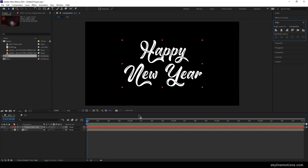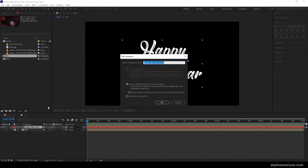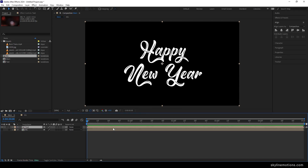Now let's create a 3D kind of text — it's very simple. Select the text layer, right click, click on pre-compose. This is going to be the text layer, so let's call it 'text'. Check the second option — move all attributes into the new composition — and hit OK. Then we have to apply some effects on the text layer.